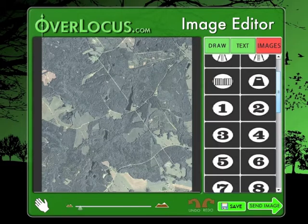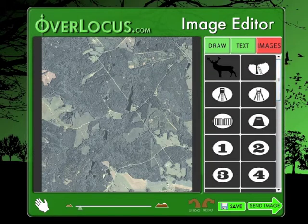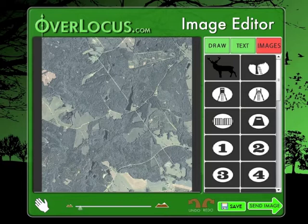At the bottom of the image editor you will see a set of tools used to manipulate the position, the scale, and the state of the image that you are working on.